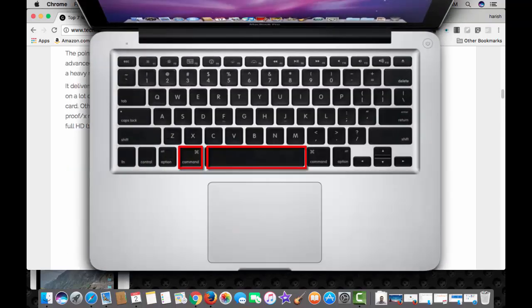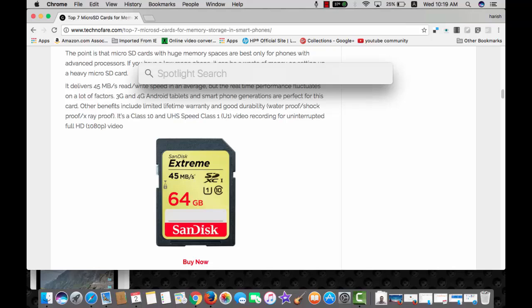Command key and space bar is one of the most useful shortcuts of Mac that any Mac user would love to use almost everyday. One can search through programs or applications right from the spotlight.